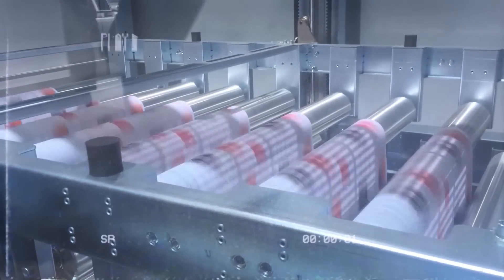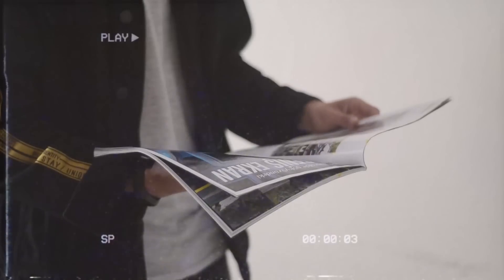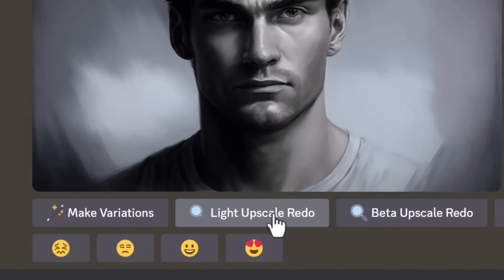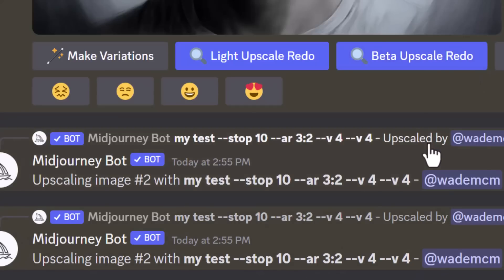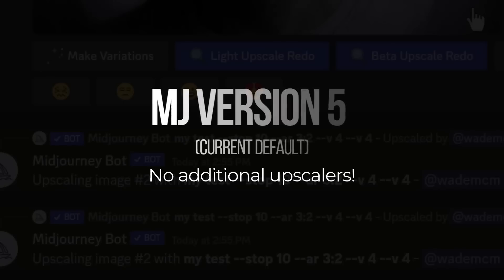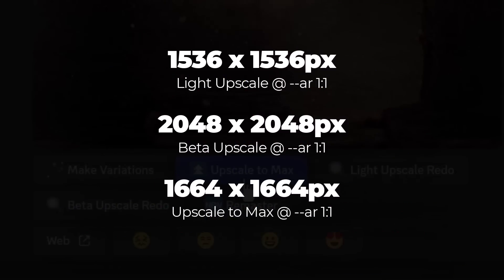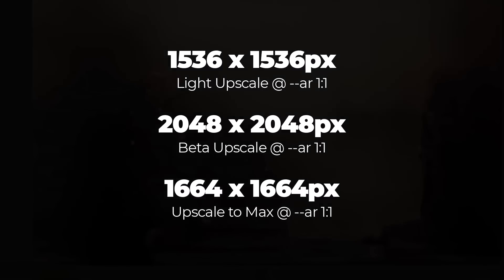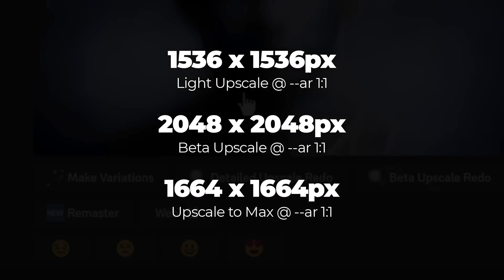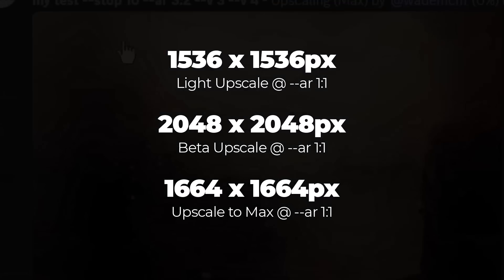This means if we want to print this artwork it's not going to be very high resolution and will most likely come out looking fuzzy or pixelated. We do have some other options such as Light Upscale Redo or Beta Upscale Redo if we're using version 4 — version 5 doesn't have any extra upscalers. Going back to version 3, there's also Upscale to Max, but results are fairly similar or even lower, and you can actually lose detail in the process.